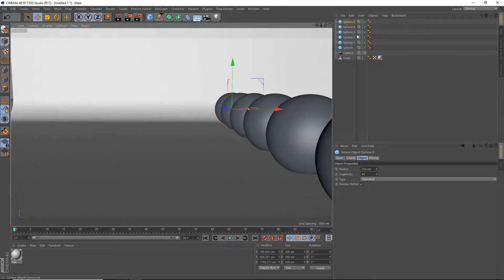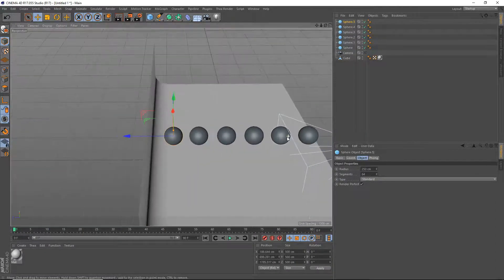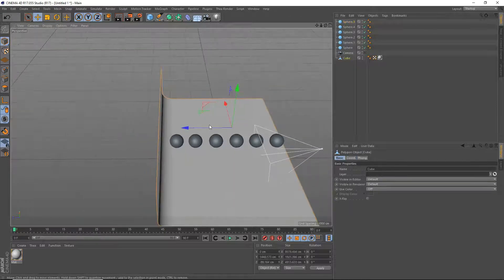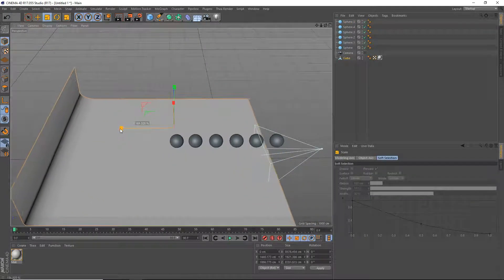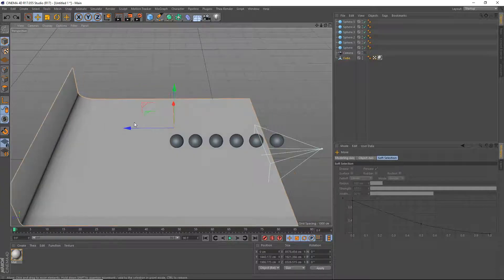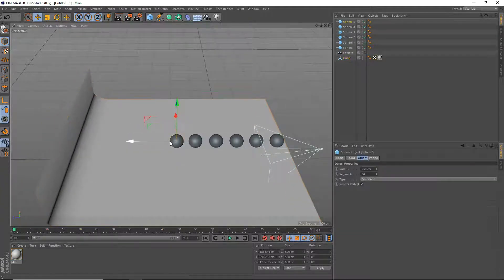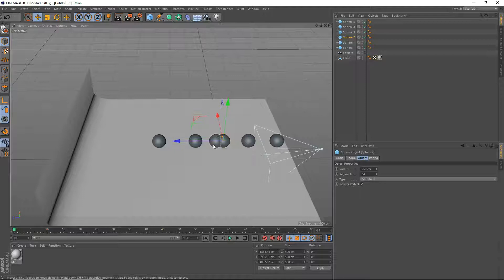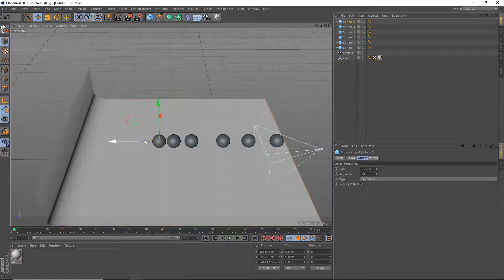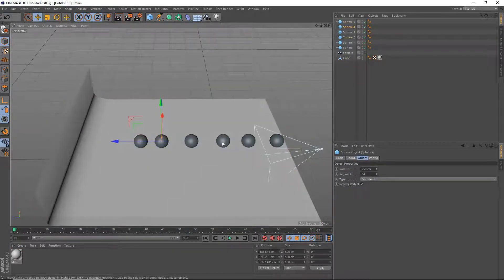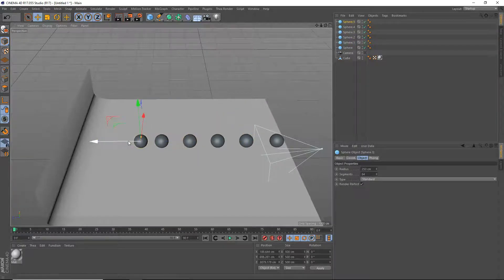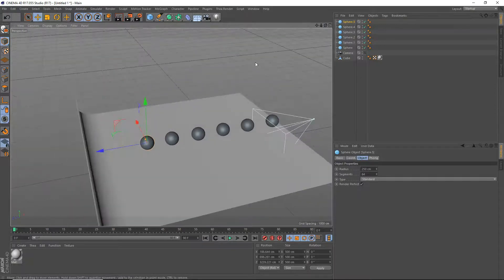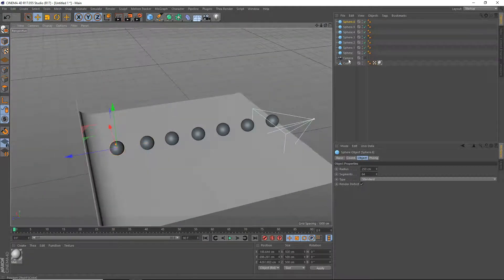We'll move our camera a bit more, just like that. We want to make it as seamless as possible. I want to try to move the spheres so they are a bit more separated. The spheres are much more separated now, and we'll add one more in at the back. Now this should be good enough.